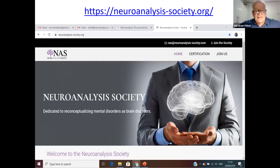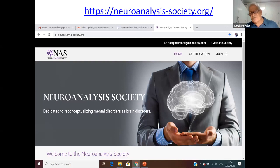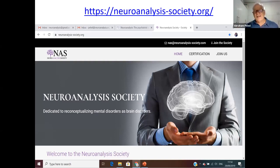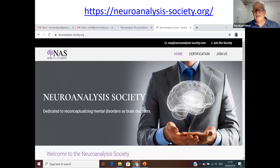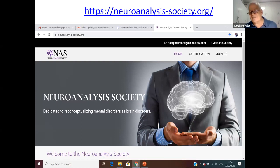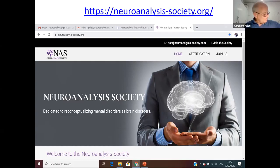We have a Neuroanalysis Society — a reconceptualization of mental and brain disorders. Already around 200 psychiatrists are using this framework. You are welcome to join at neuroanalysissociety.org. Thank you very much.